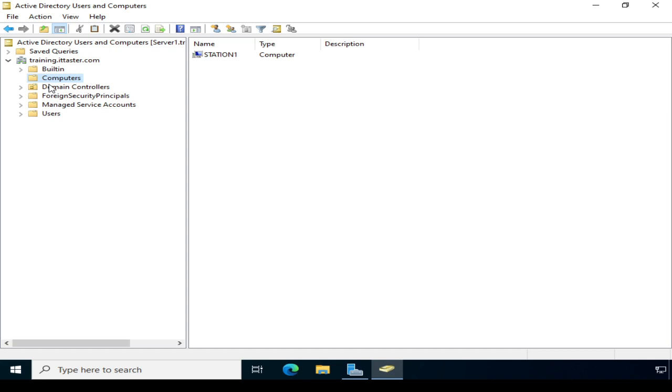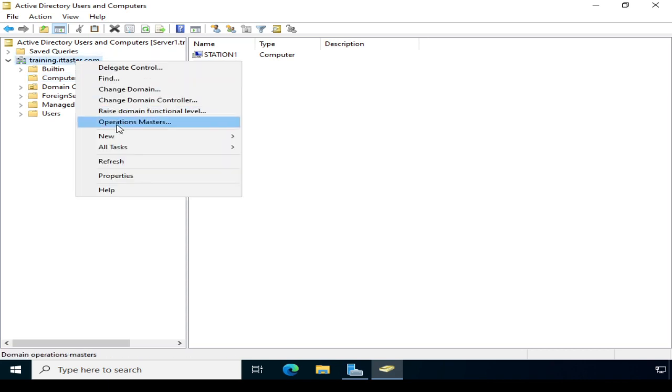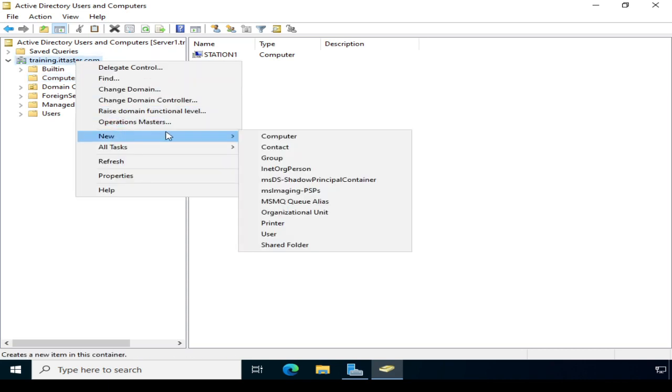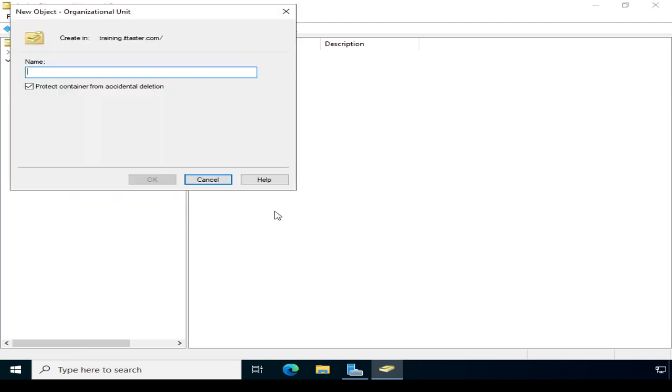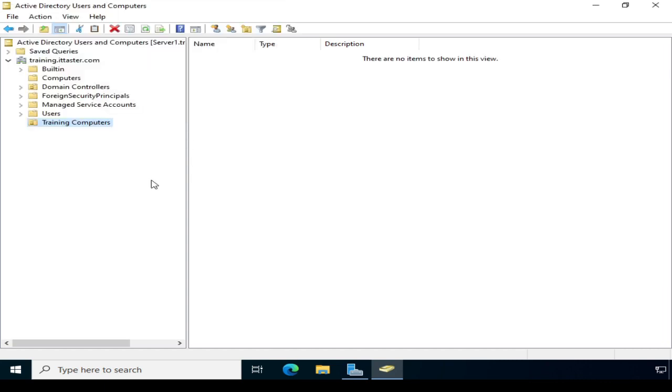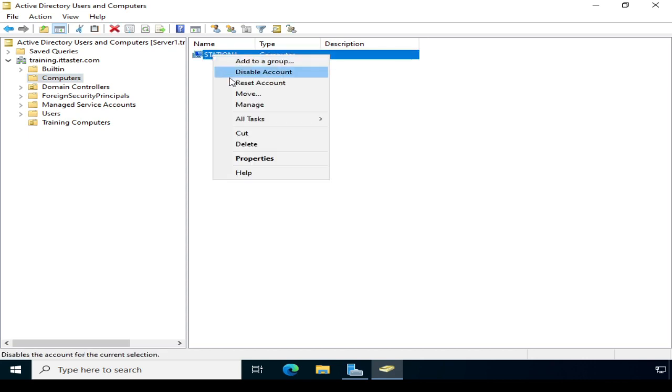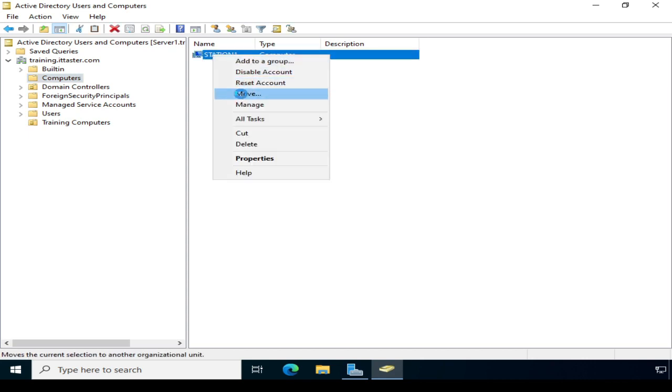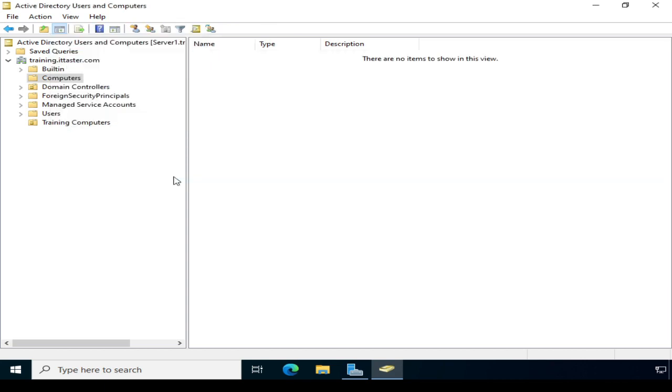Now the next thing I'm going to do is create a new organizational unit, because organizational units enable us to organize and manage objects and also apply policies to them. So to do that, I'm going to right-click the domain, choose New, and select Organizational Unit. Give the organizational unit a name. I'm going to call it Training Computers, and click OK. I'm going to go back to the computers container, and I'm going to right-click our computer Station1, click Move, and select the Training Computers organizational unit.